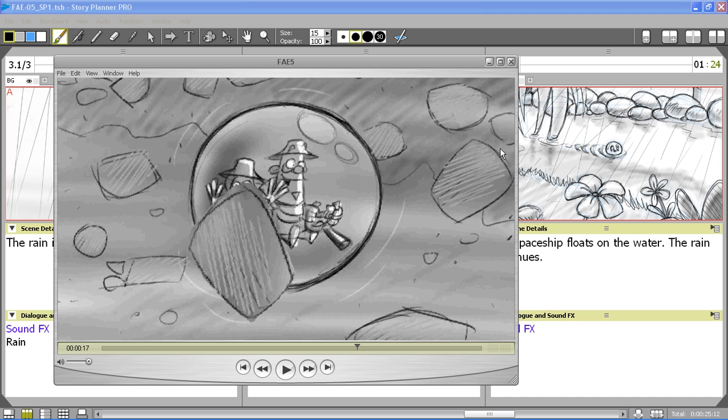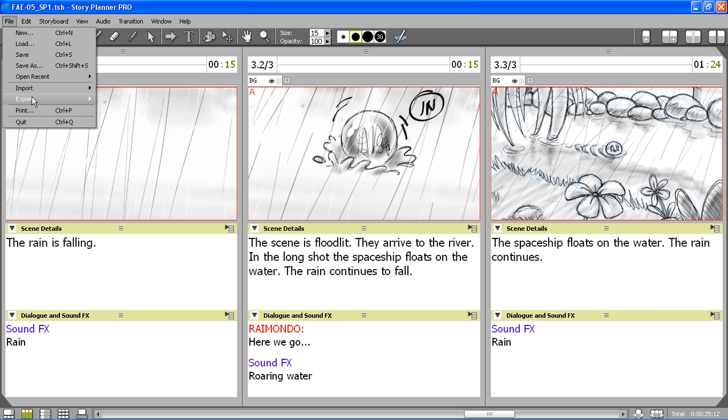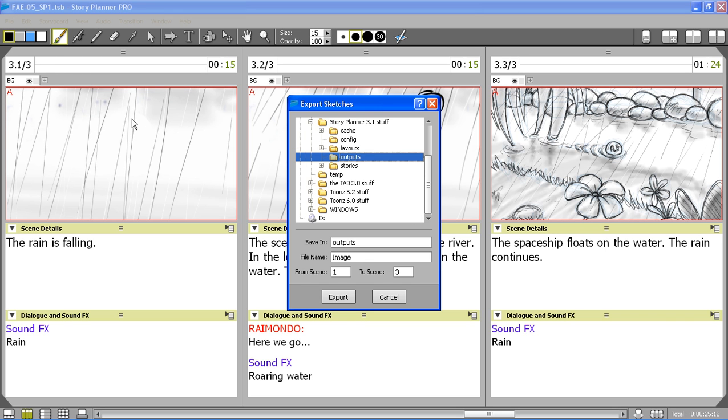So apart from this animatic I can also export from the storyboard sketches. Also in this case I can select a location, type a name, and also a scene range for the sketches.